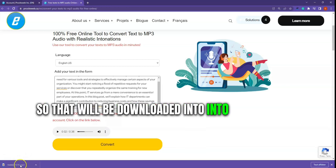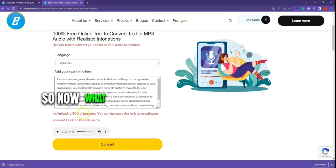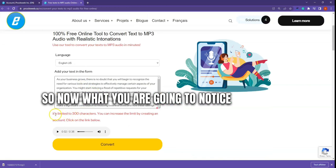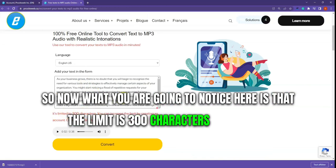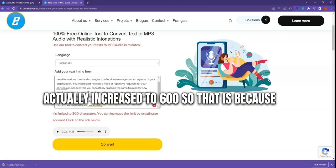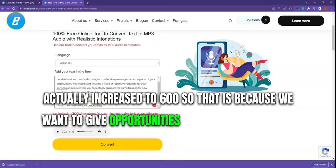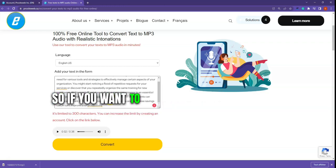That will be downloaded to my computer. What you are going to notice here is that the limit is 300 characters, but we actually increased it to 600. That is because we want to give opportunities to users that have an account with us to generate more text.